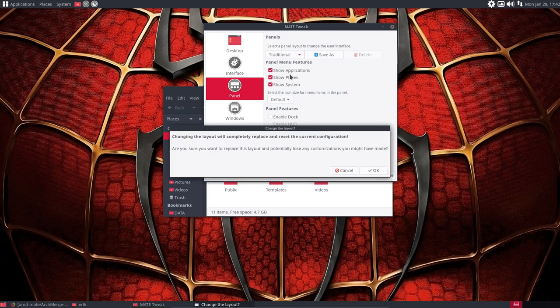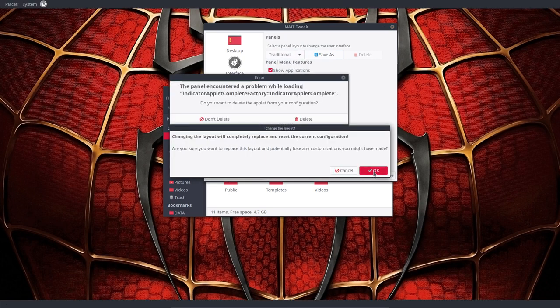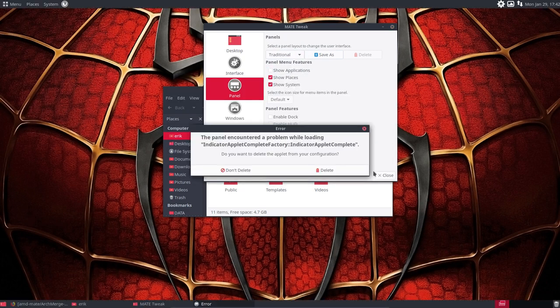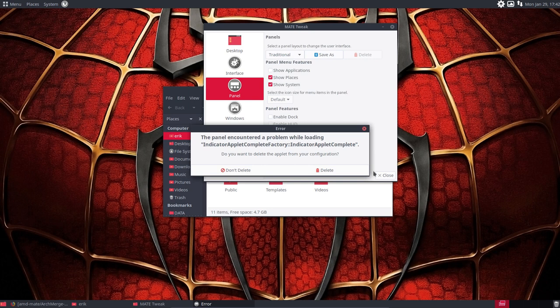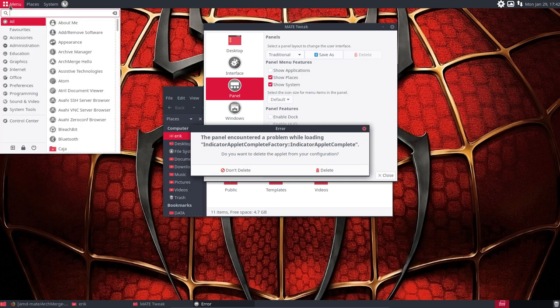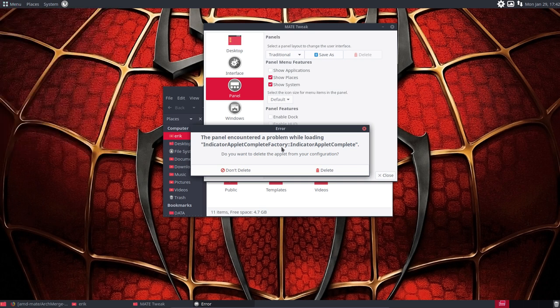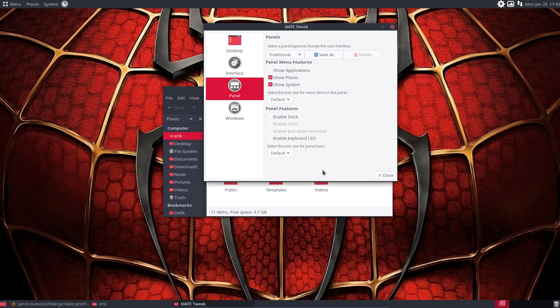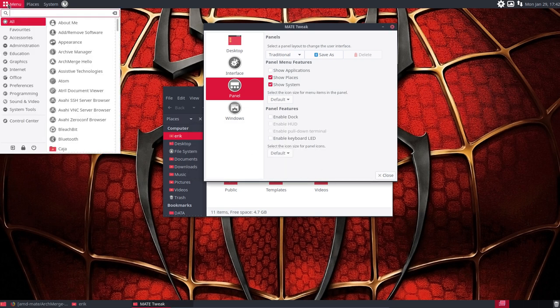So let's go for Traditional and see what happens then. Okay, so now we get this thing. That's something different. There's a problem. The panel encounters a problem while loading indicator applet complete factory and so on. Delete. Okay.